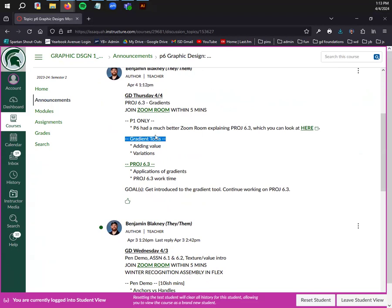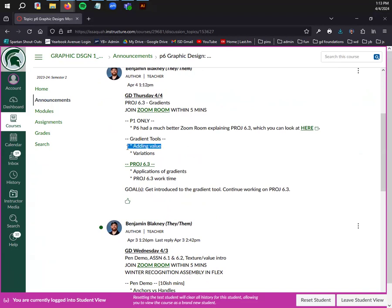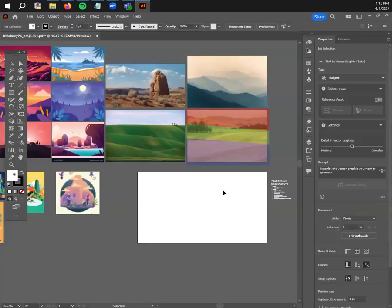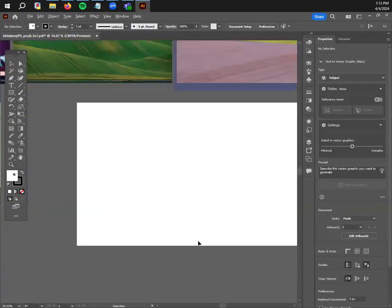Gradients are the quickest way that you can add value, which is the artistic definition of value instead of the monetary or quality version. It's the distance from light to dark. There are a couple different variations on the gradient tool that you can use in Illustrator.